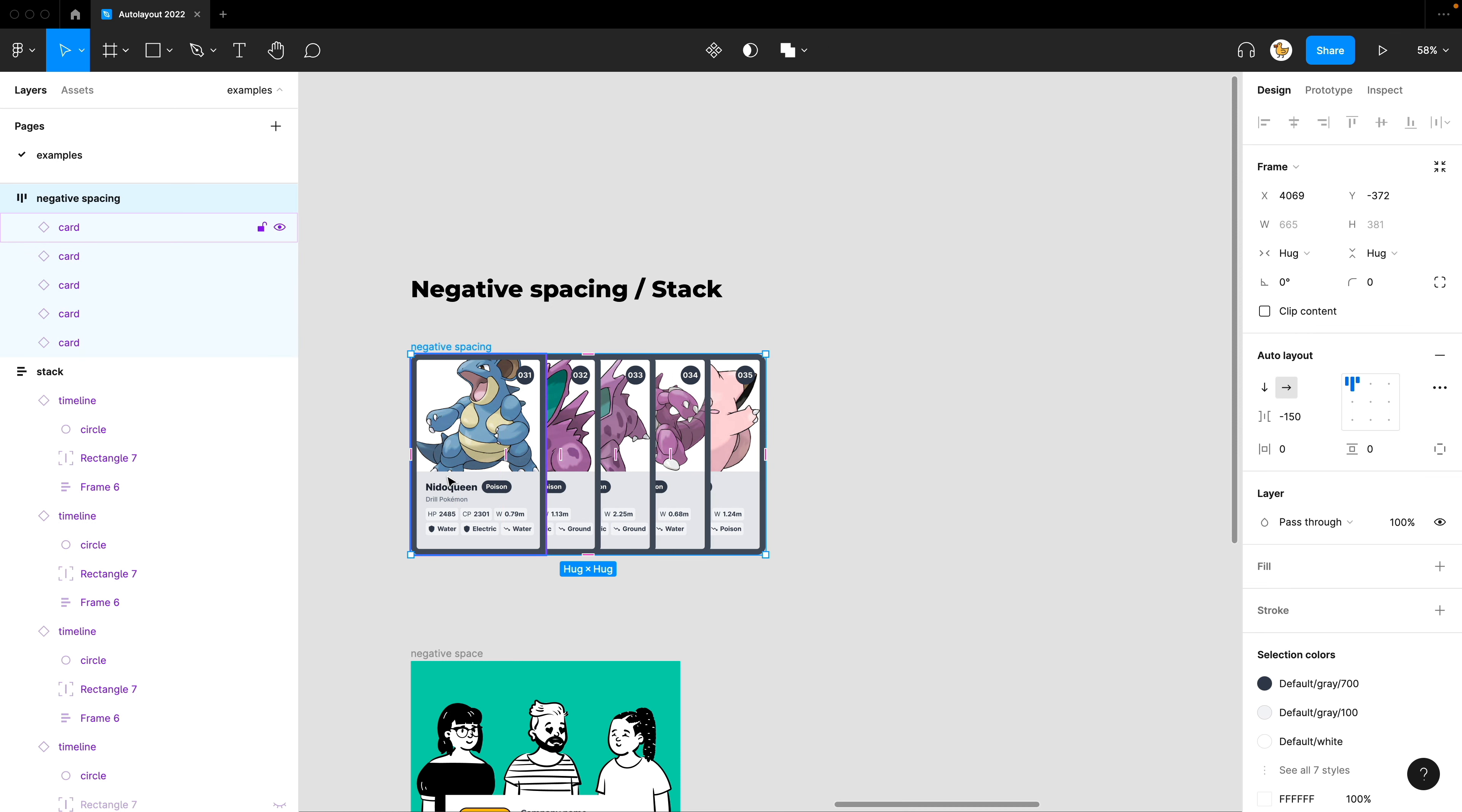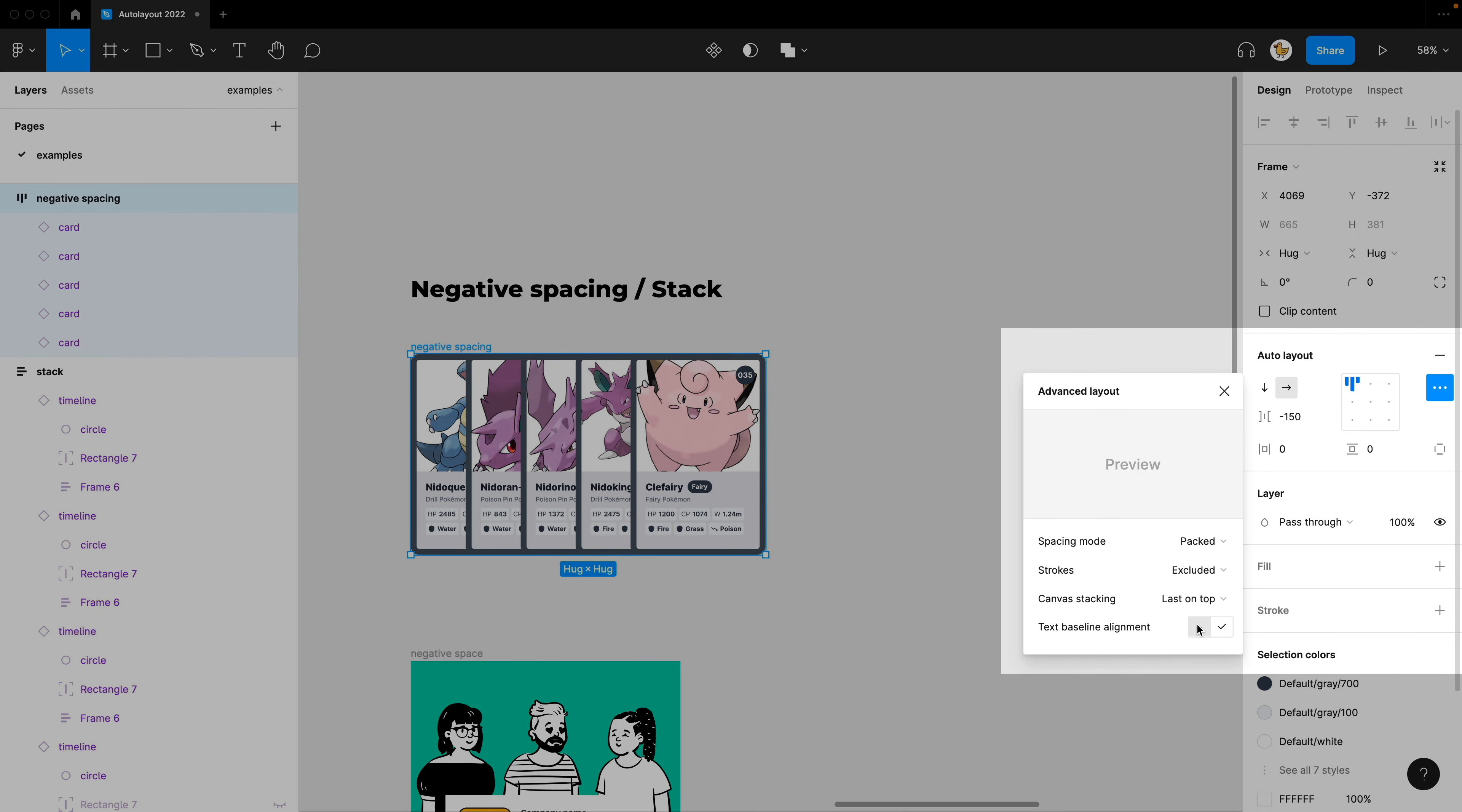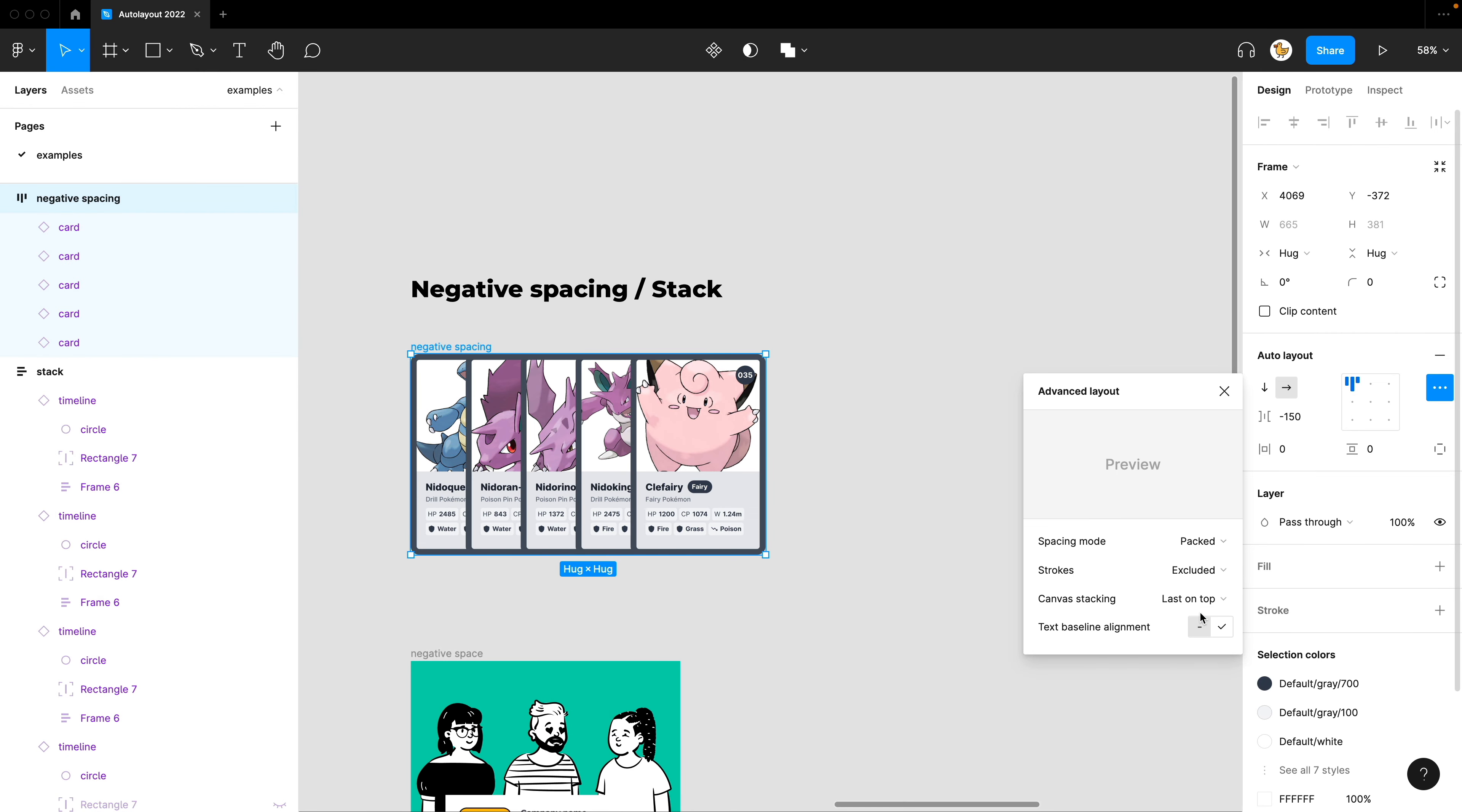If I want this card to go to the back, I could change it by the canvas stacking last on top. Then you could see that the order changes.